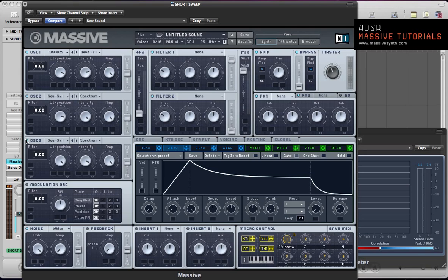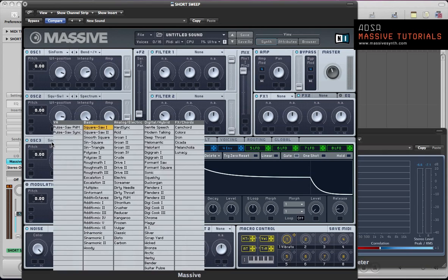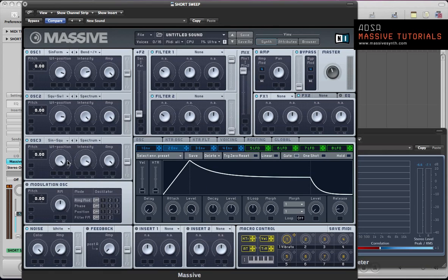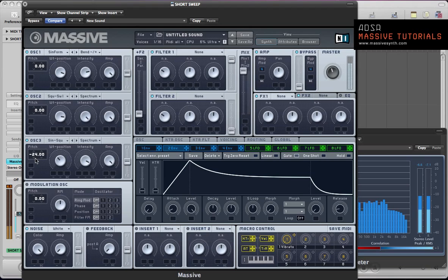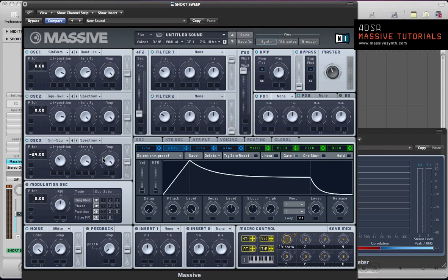Oscillator 3, turn that on and we can actually select the sine square for this one and just pull the wavetable position around to about a third of the way and pitch down two octaves. So that's providing the sub-element to the patch and everything else can pretty much stay the same.